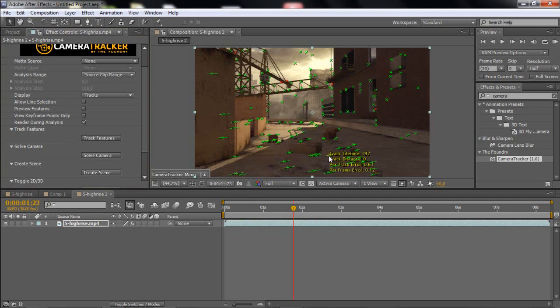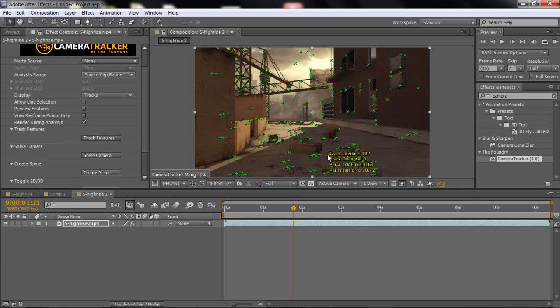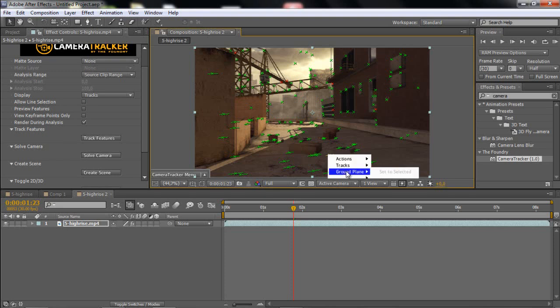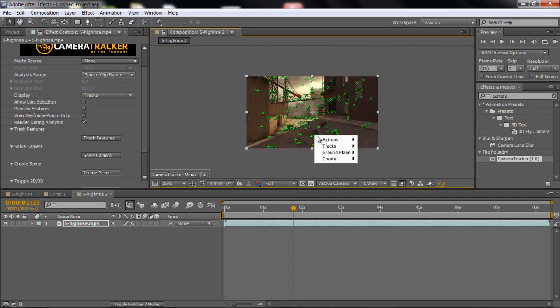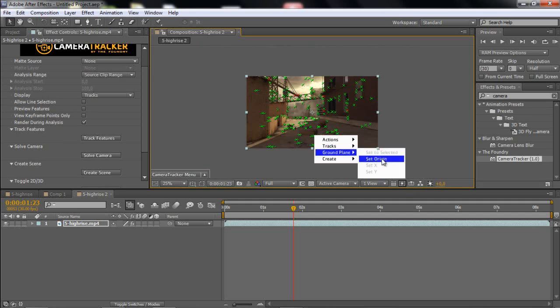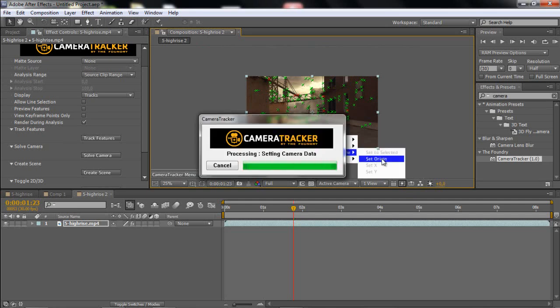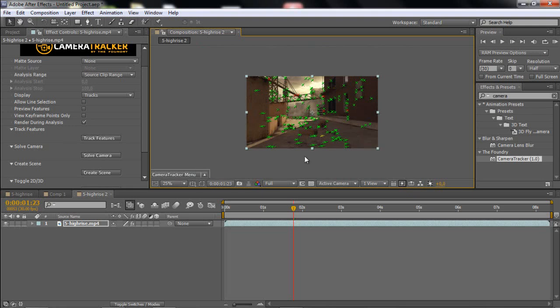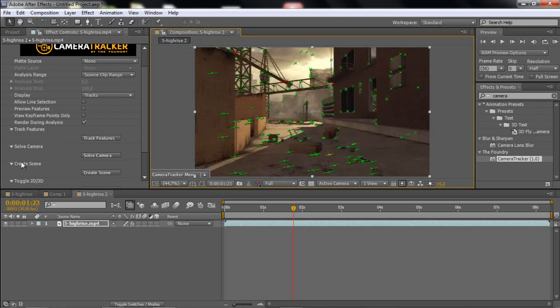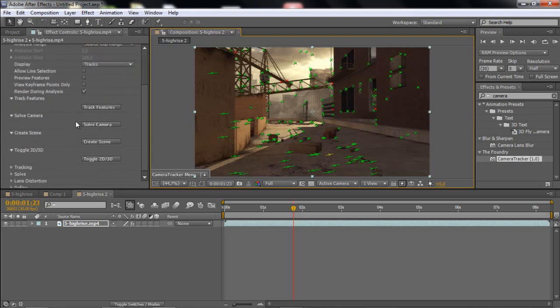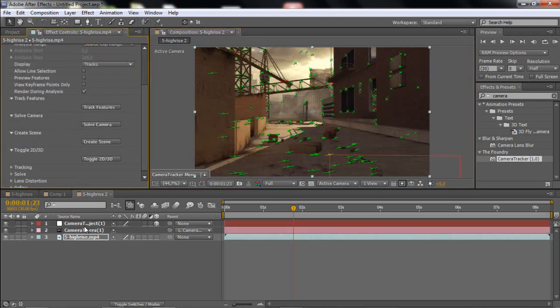And what you want to do is just click in the middle where you want your 3D models or whatever. And you want to control click. And you want to click ground plane, and then you want to go to create scene on your camera tracker. You want to click create scene. And then you will get a null object and a camera.